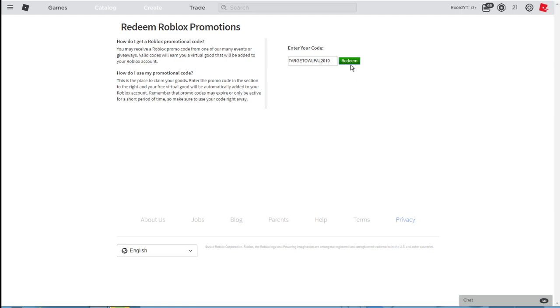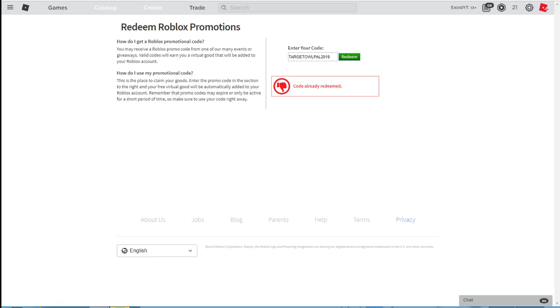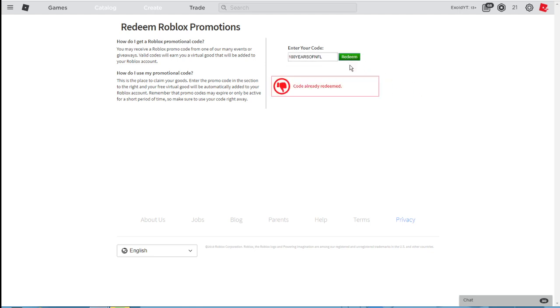TargetTWILPAL2019. If I go ahead and redeem that, it says code already redeemed. It's not that it doesn't work. After that is GameStopBackpack2019. Feel free to pause the video. Redeemed, code already redeemed. After that, a hundred years of NFL. Redeemed that now.